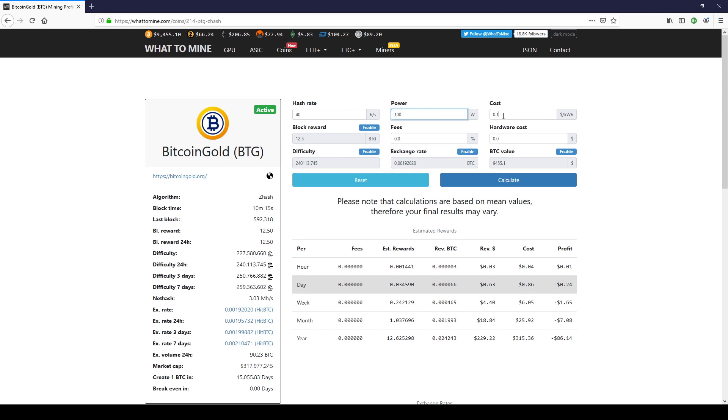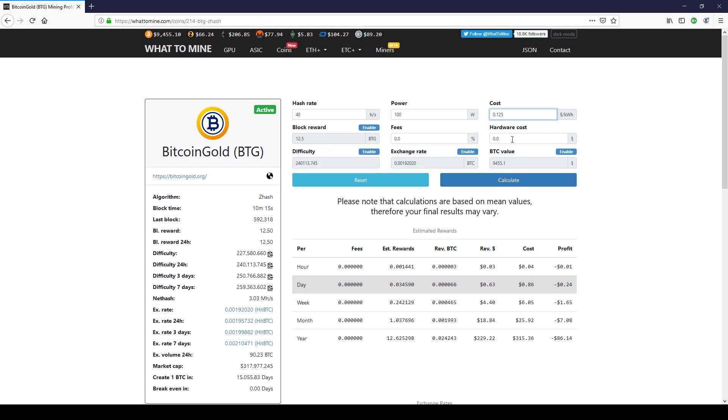So what we will do is we will change this to 40 and the power consumption is roughly about 100. Now we did mention that the cost was 12.5 cents per kilowatt hour. I leave the block reward until the halving stays at 12.5. I leave the fees out. This would be for your pool fees. I also leave out the hardware cost because I just want a quick gauge to see how much it'll be. And then I press calculate.